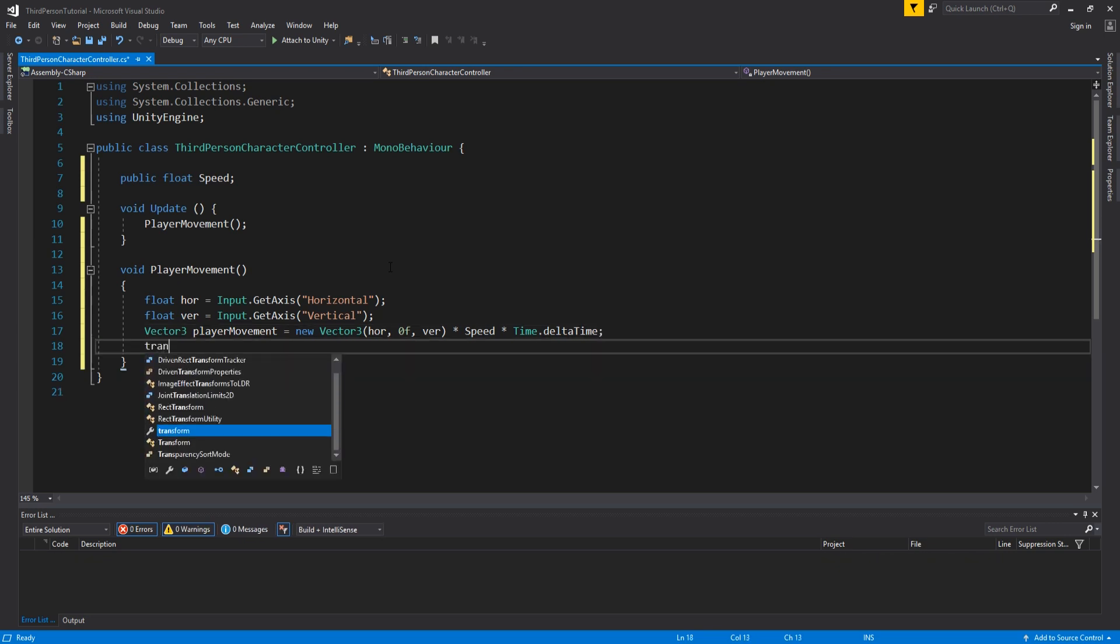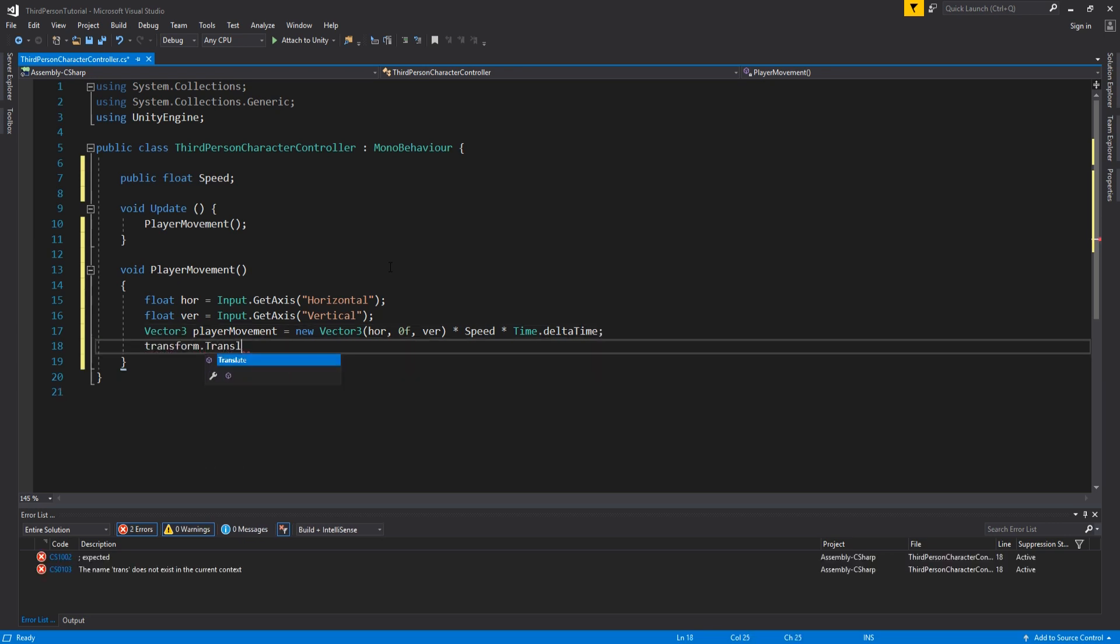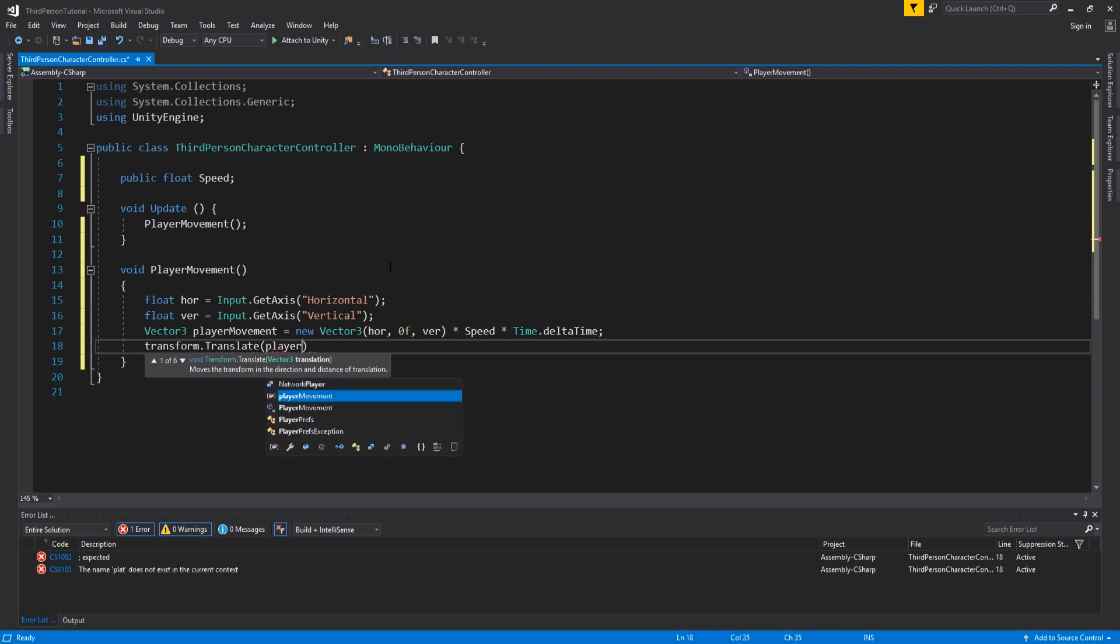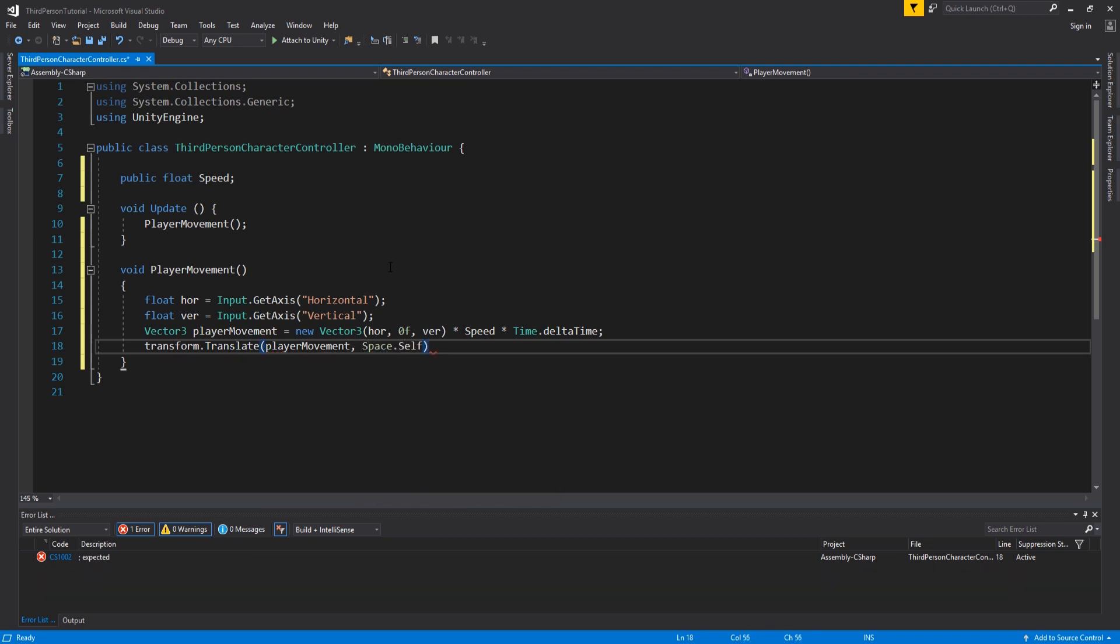We use time dot delta time so that we can ensure the character moves smoothly and at the same pace across various hardware, and it's independent of frame rate. Then we actually move the player by adding transform dot translate player movement comma space dot self.